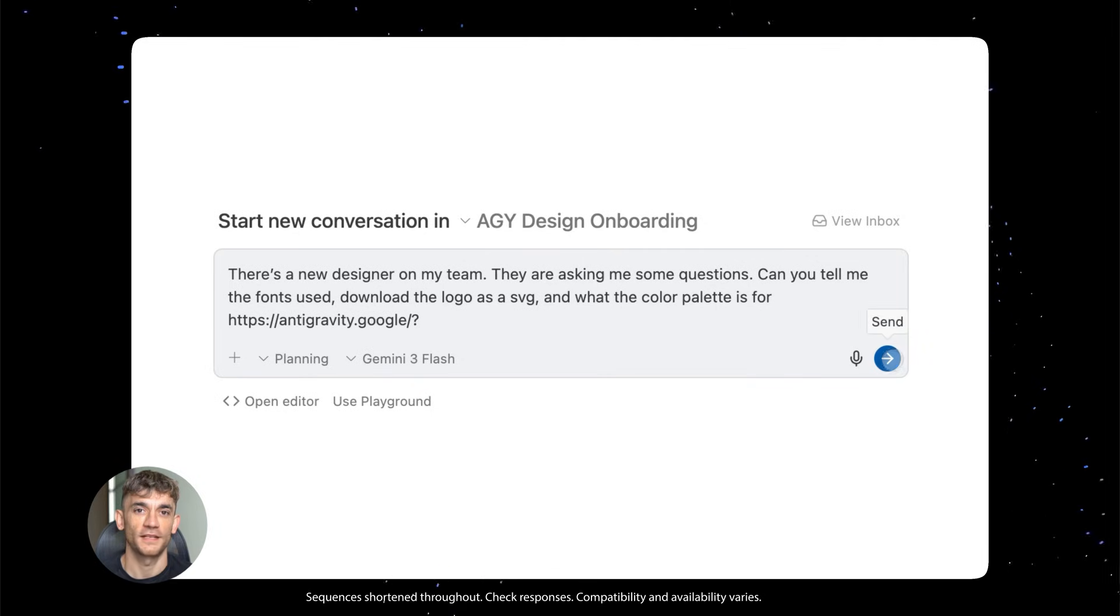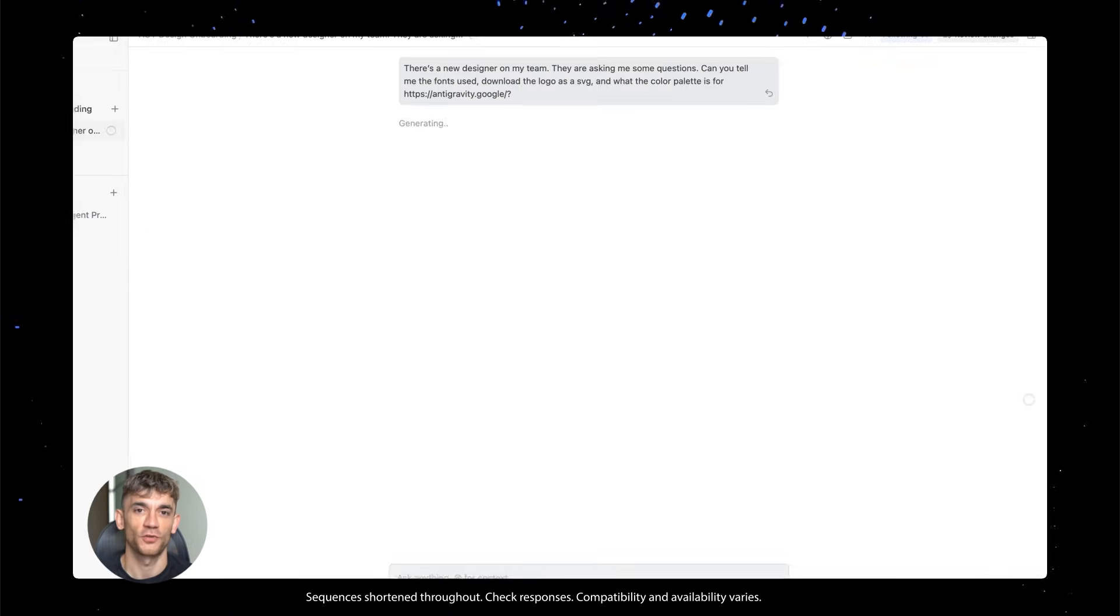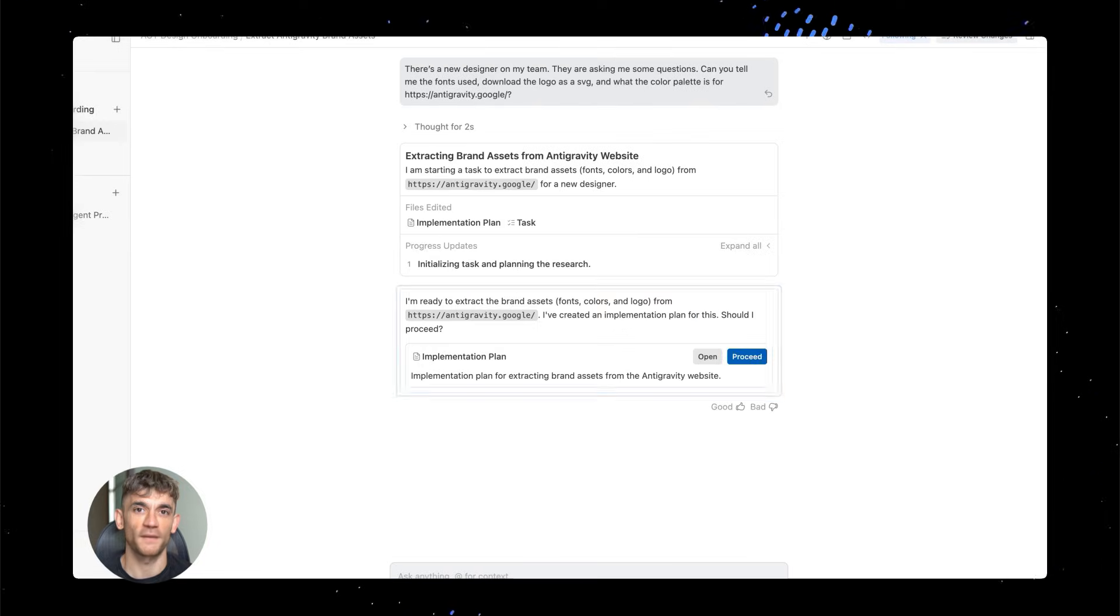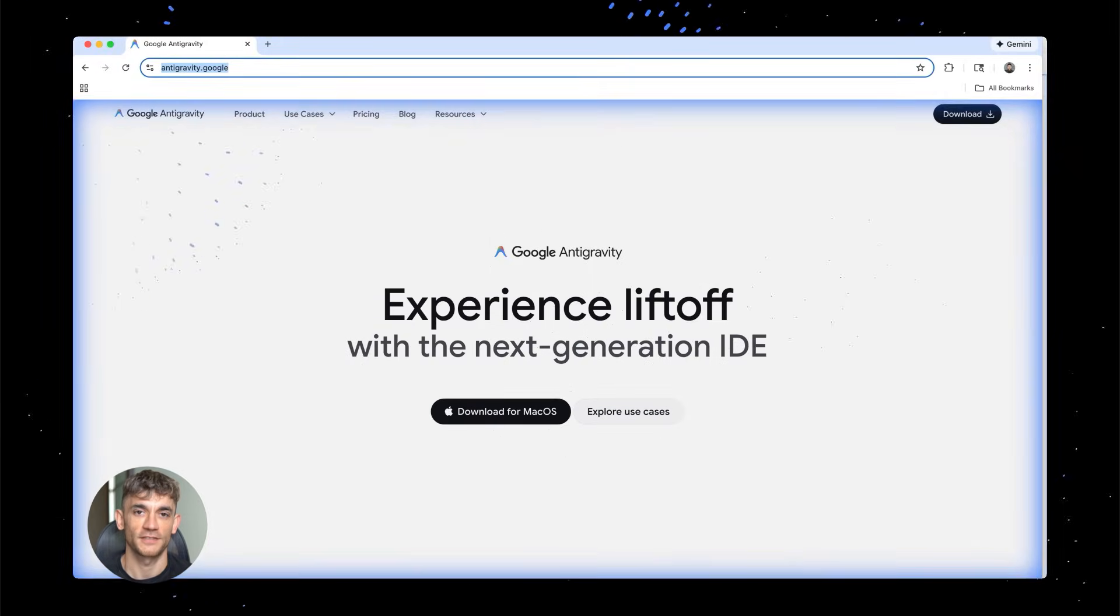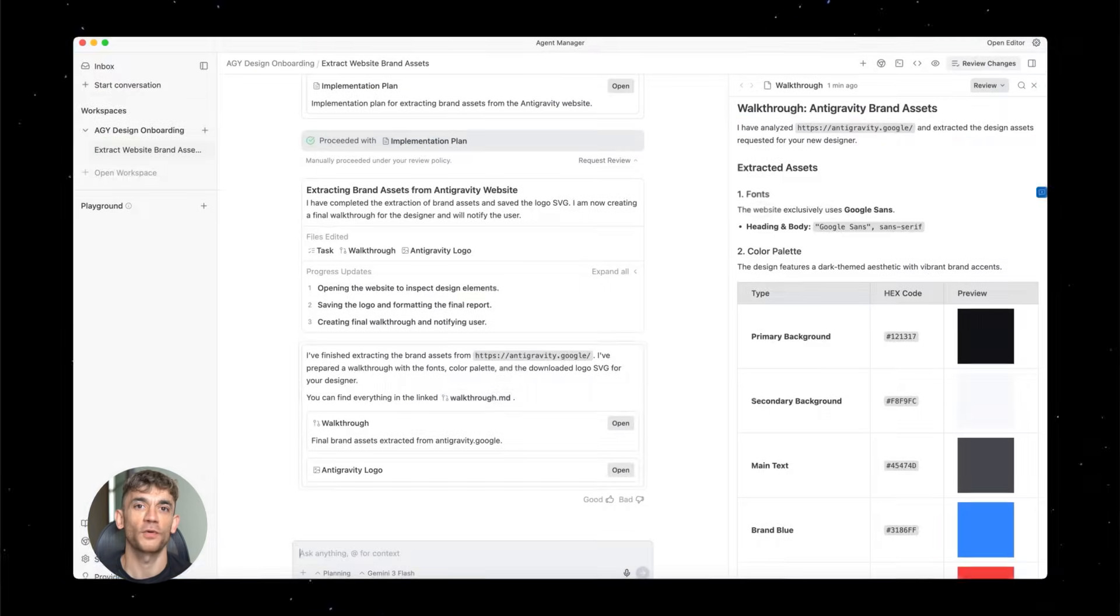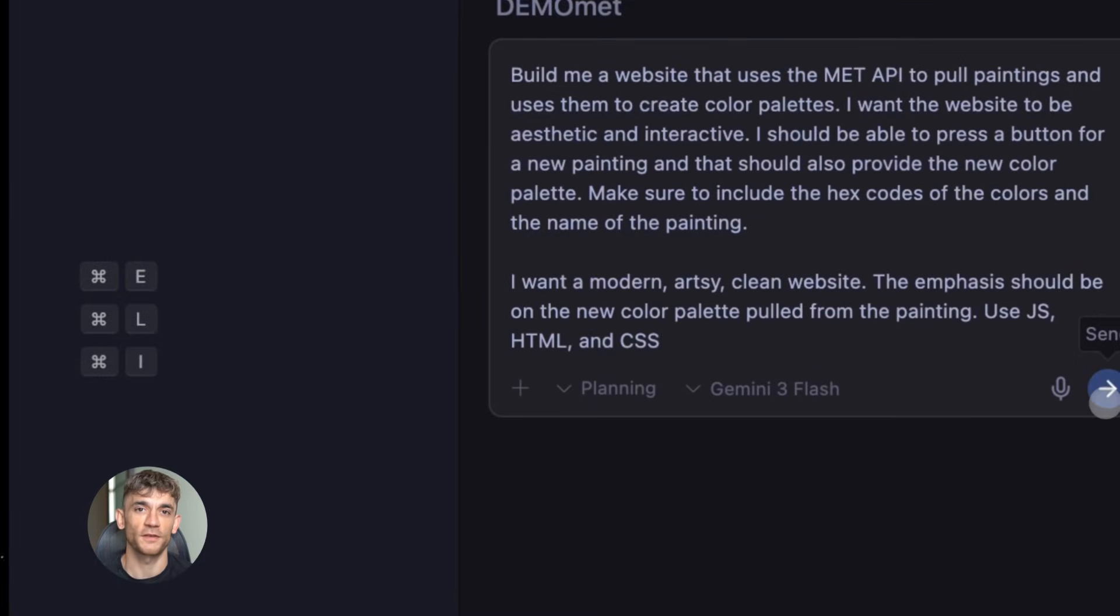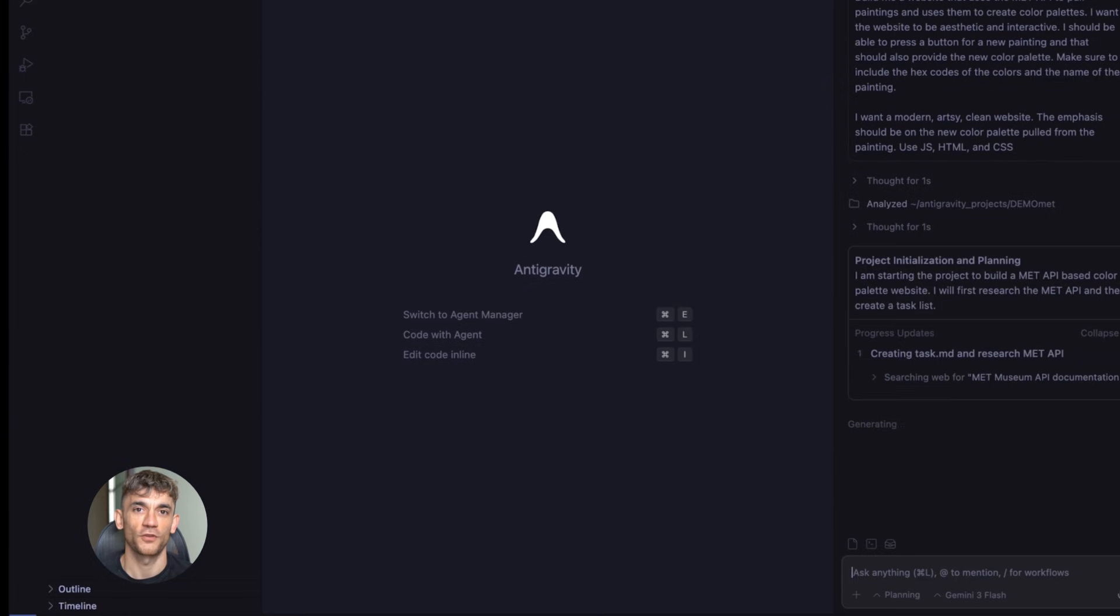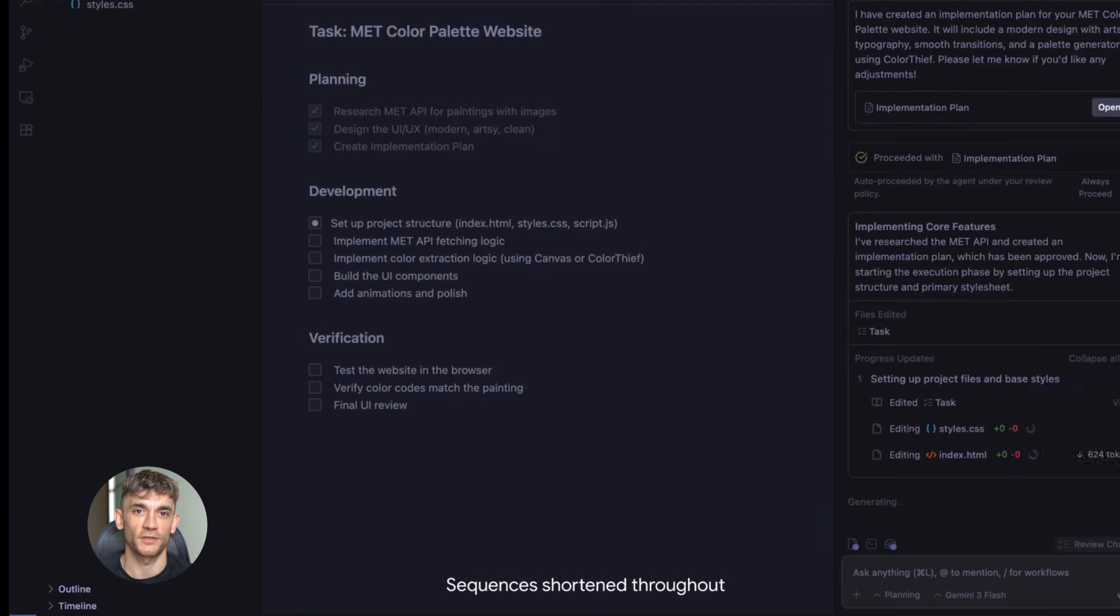Google anti-gravity build and automate anything. Today I'm going to show you a Google tool that nobody is talking about. This thing builds entire websites in seconds, no coding, no design skills, just pure automation. I'm about to reveal something that will change how you think about building online, and yes, it's completely free.